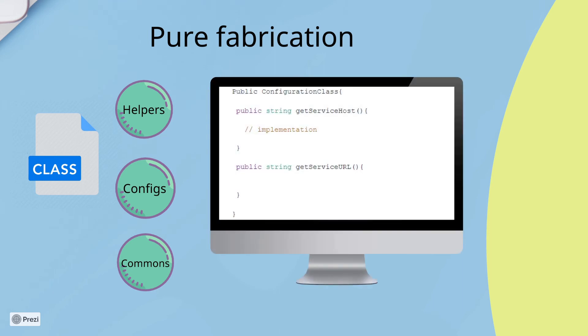Now, to explain this better, we have this example. A solver application works with different configurations and options. To decouple the domain code from the configuration, we can use the configuration class.